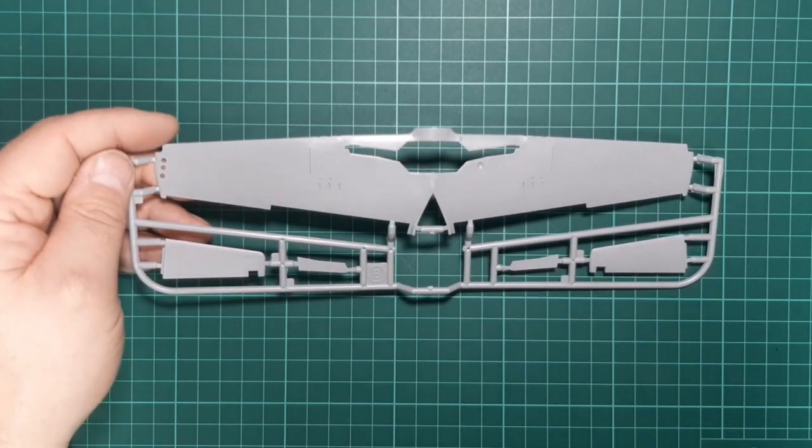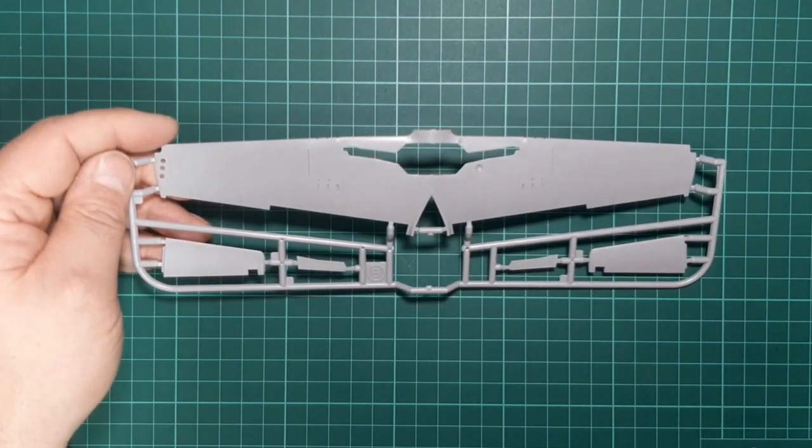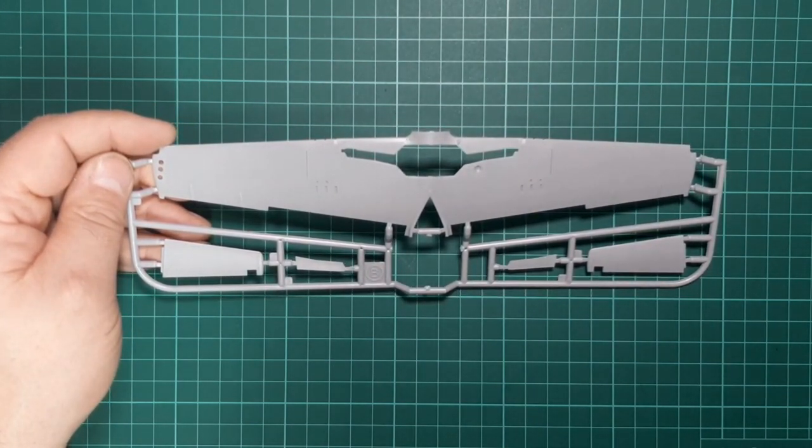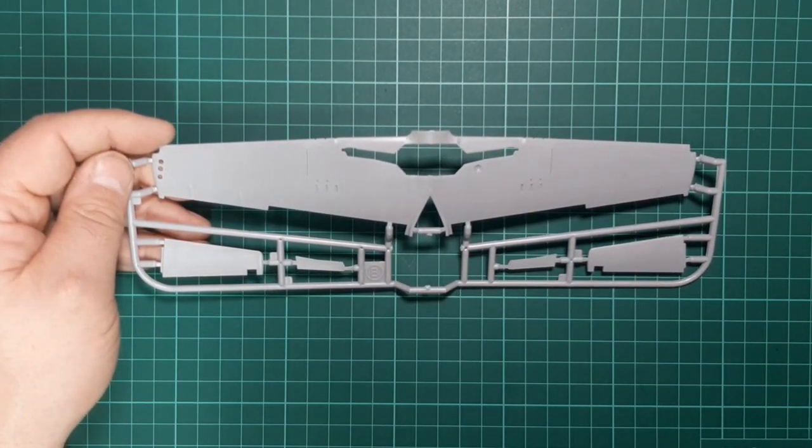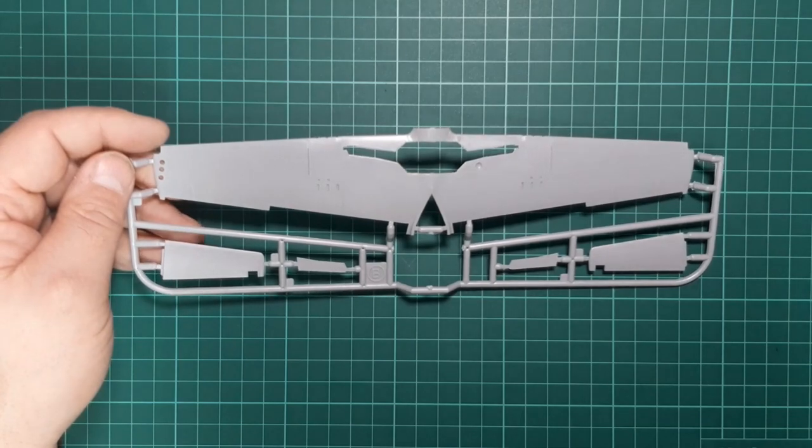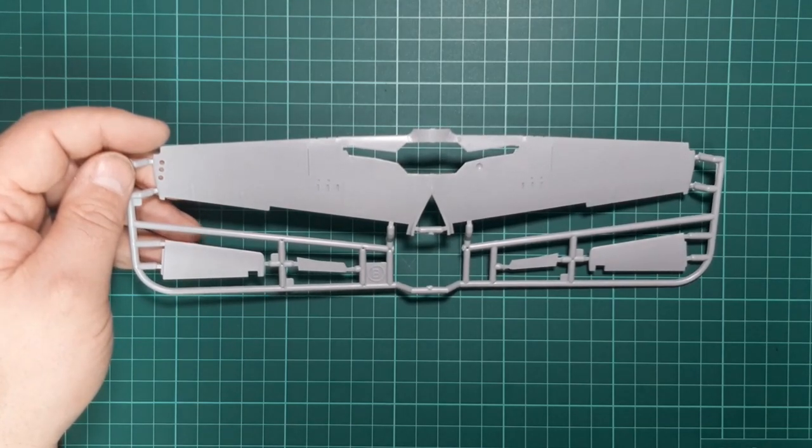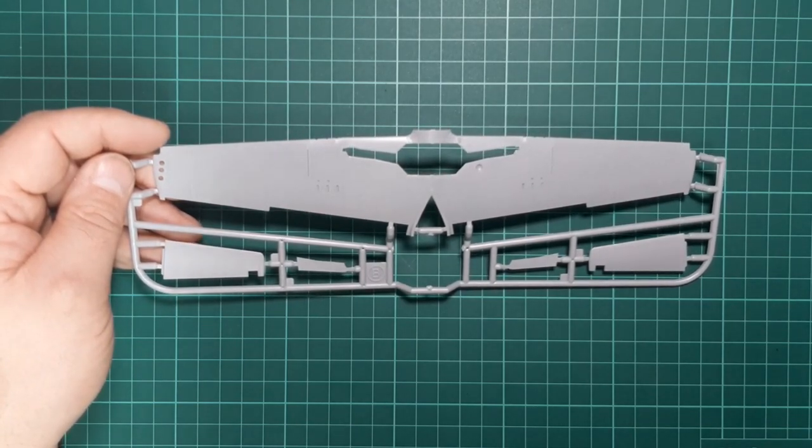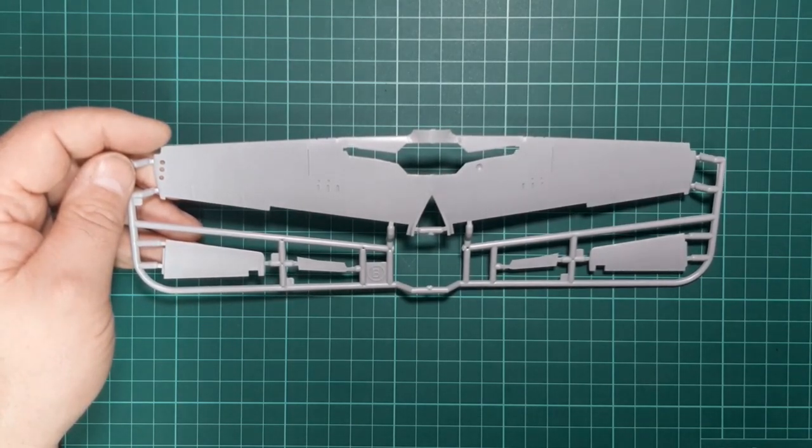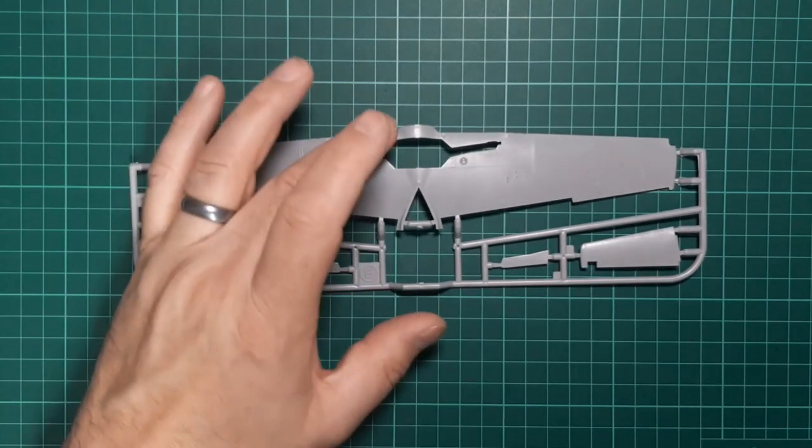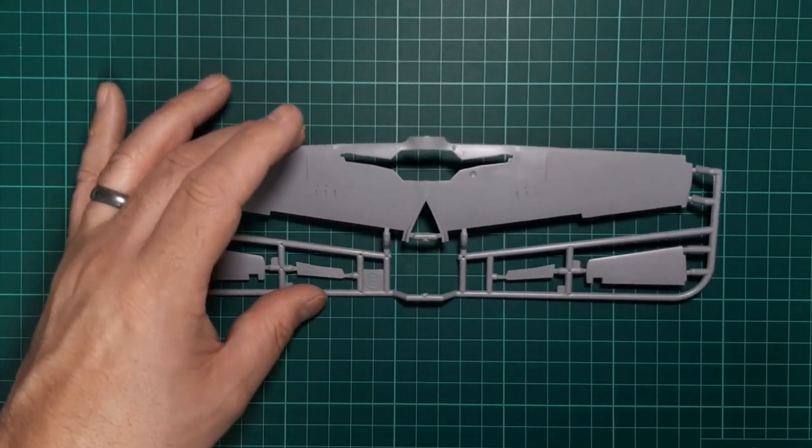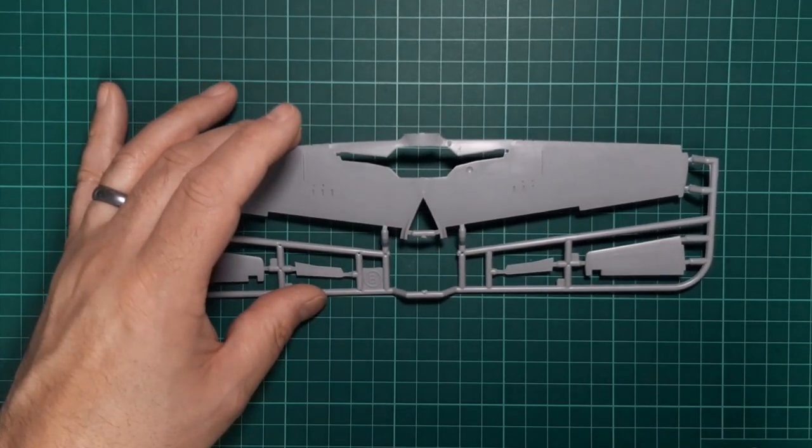Sprue B gives us the wings undersurface and the elevators. Again, lovely molding. Notice the different shaped undercarriage doors there.